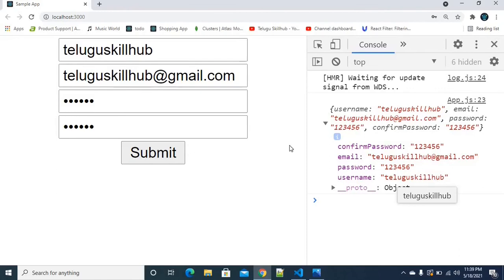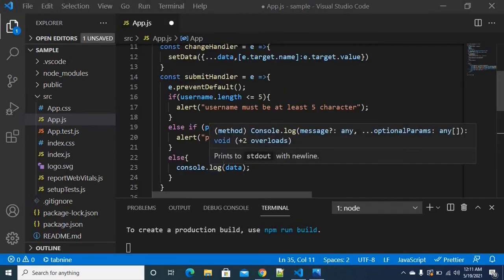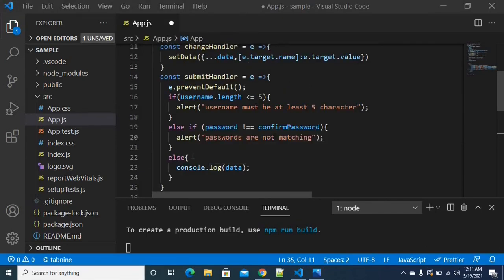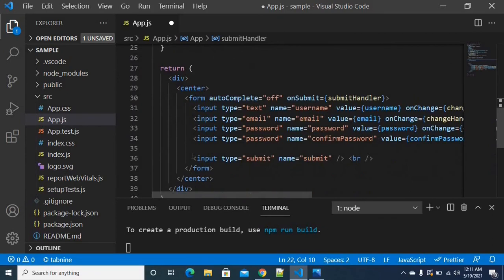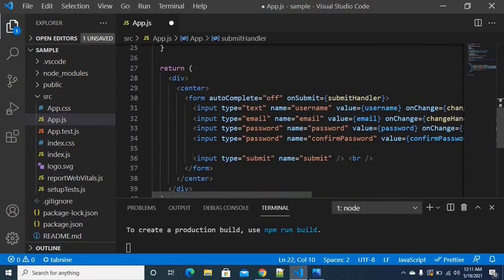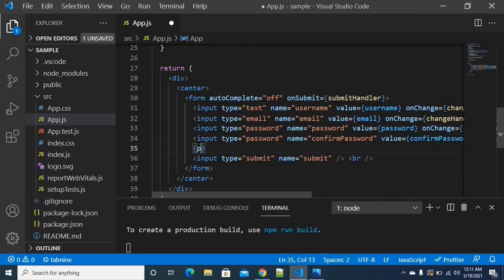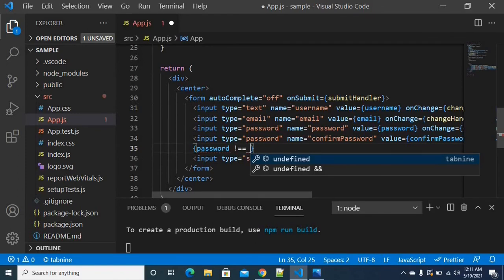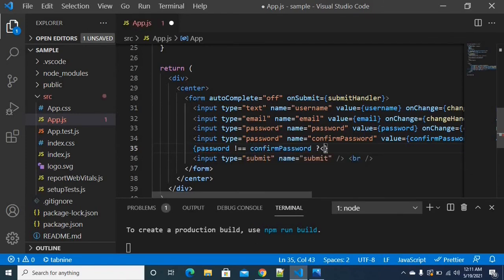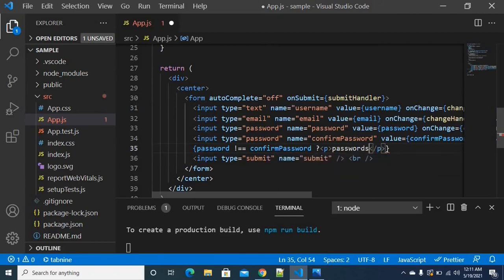Most people use alerts, but you can also directly match two passwords using inline validation. Instead of an alert, you can display a red color error message. You can write a direct condition in the input field using a ternary operator: if the password and confirm password are not the same, show an error message in a paragraph tag saying 'Passwords are not matching.'